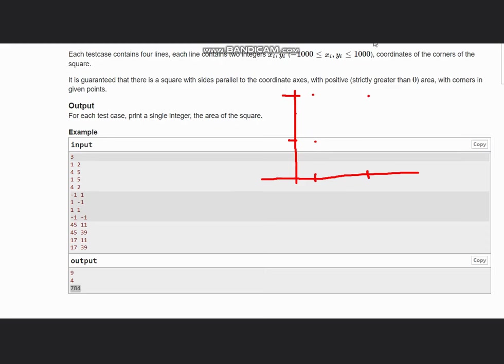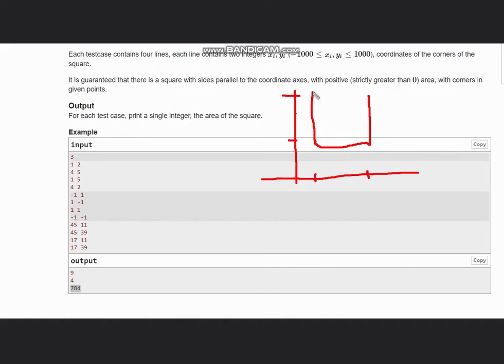Lastly we have (4,2). When we join all these points it will make a square, and we want the area of the square.